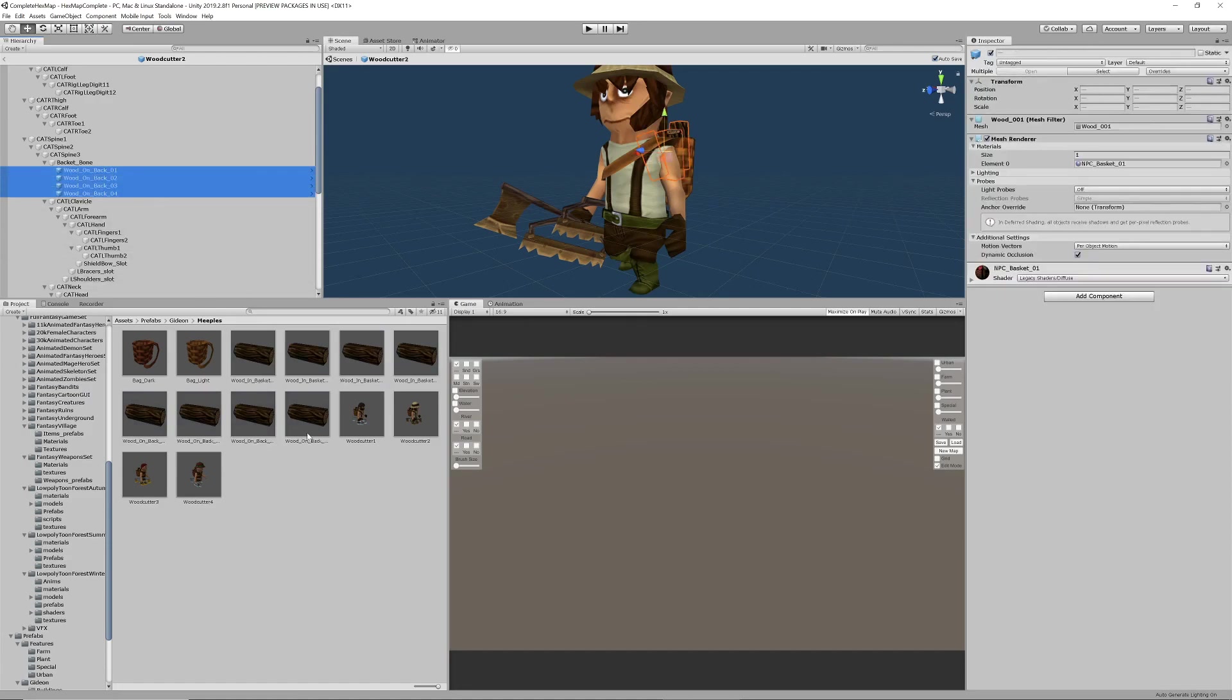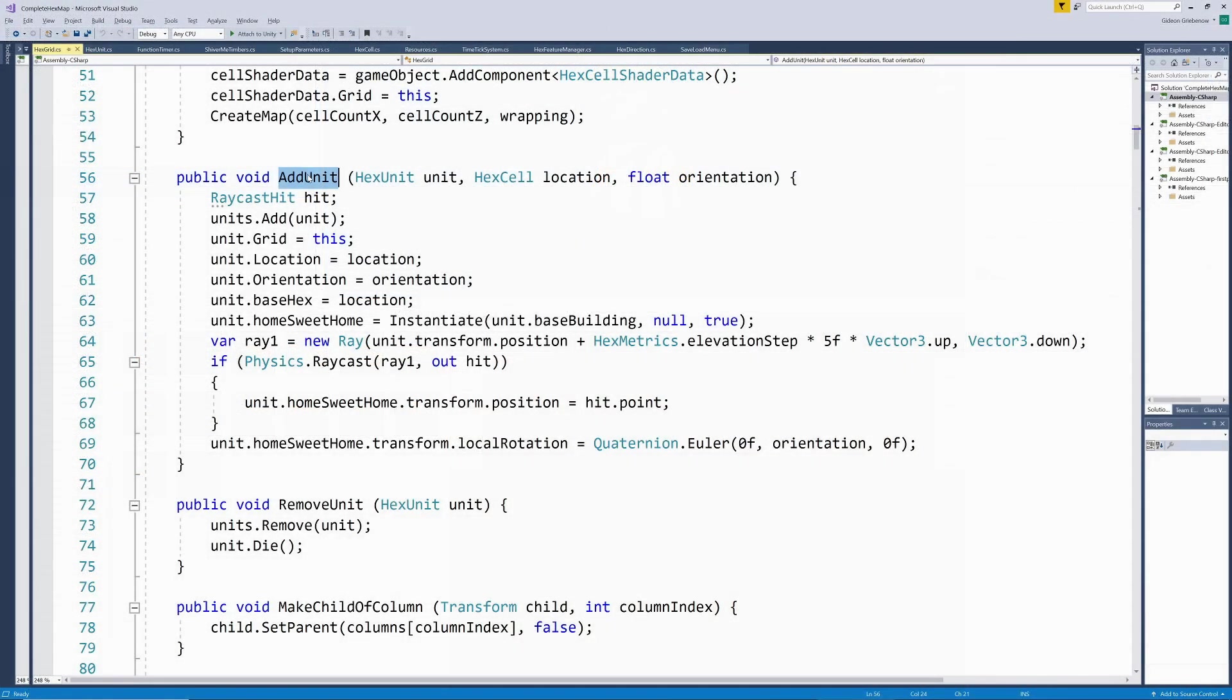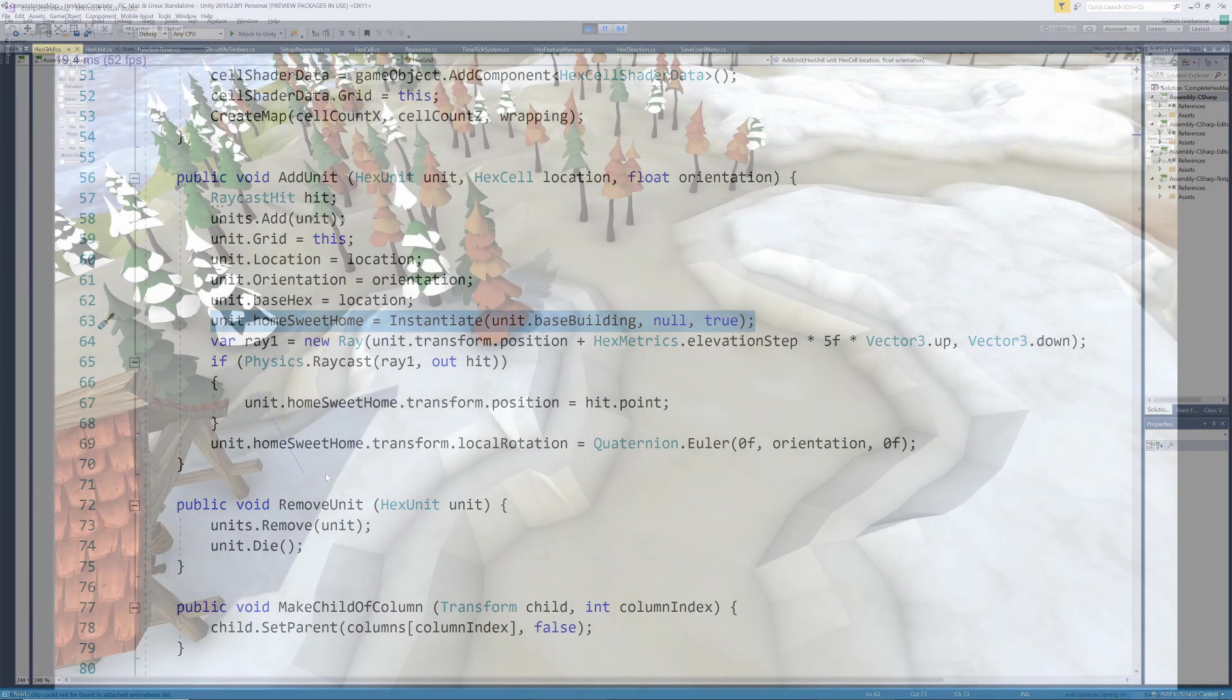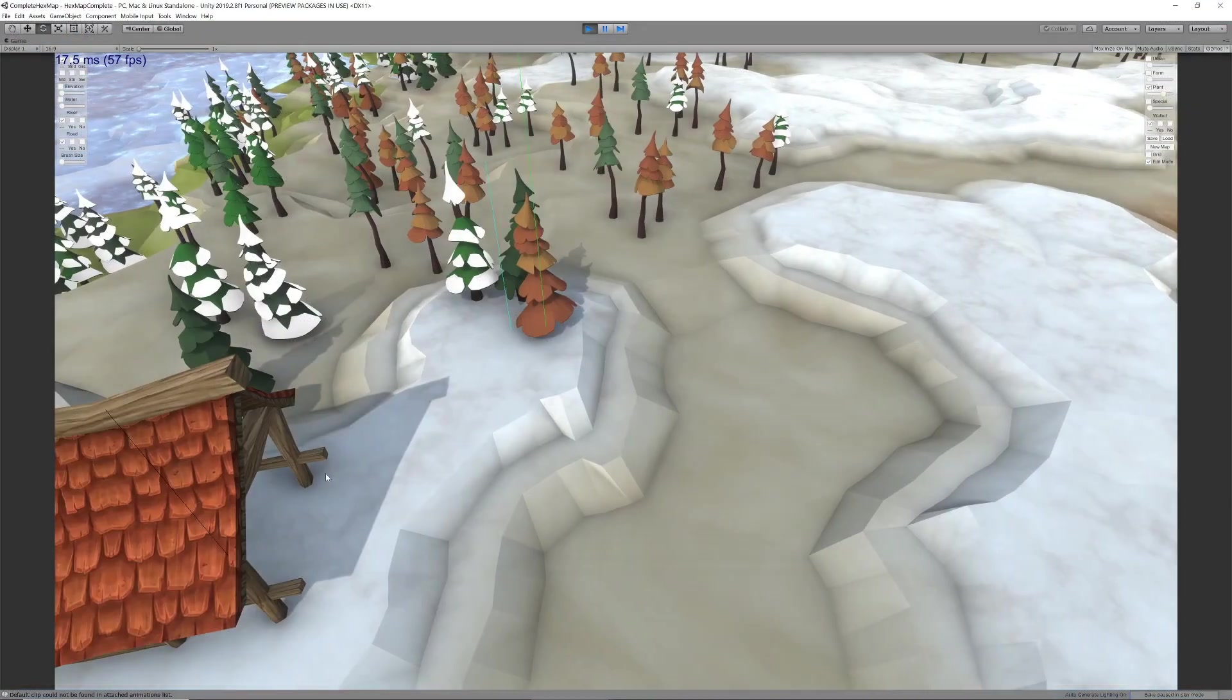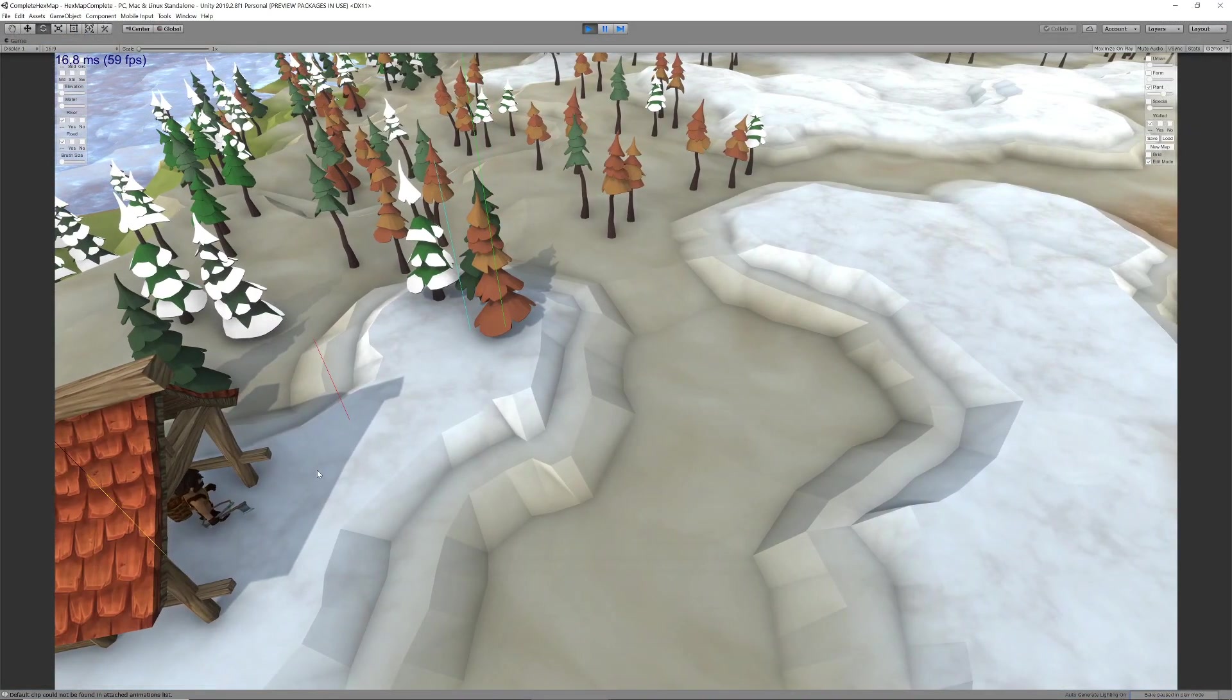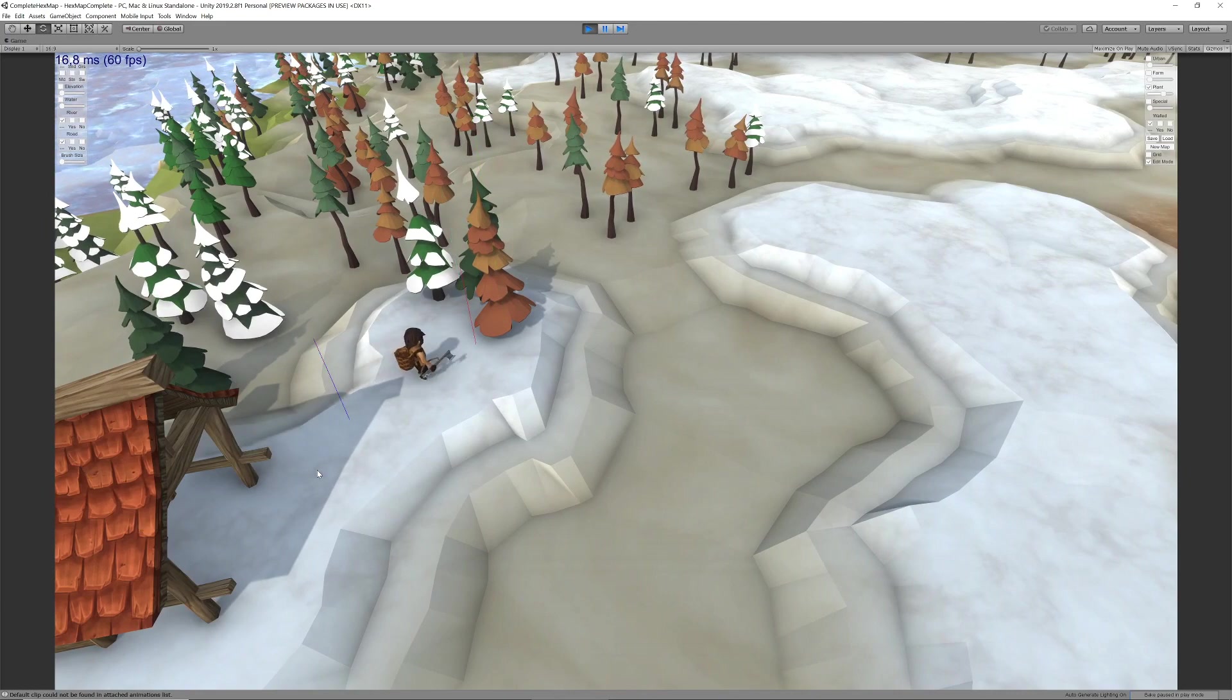So whenever a unit is created we also instantiate its cabin. They occupy the same hex and for the moment we will just walk straight through the cabin as if it doesn't exist. But it gives us a visual placeholder so we know where the logs need to be carried to.